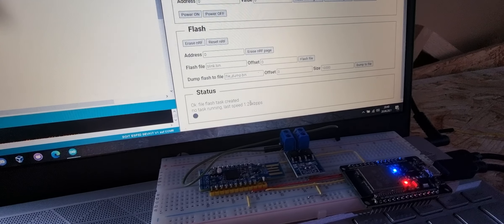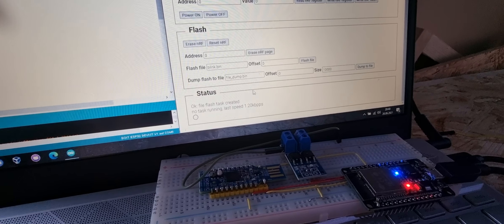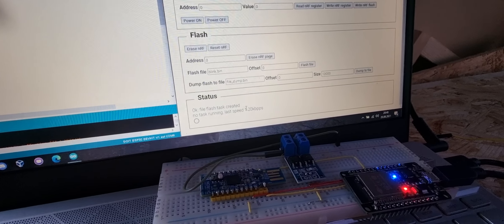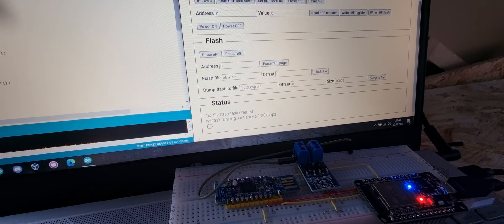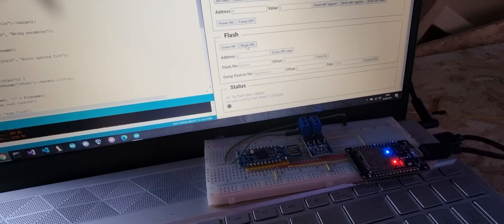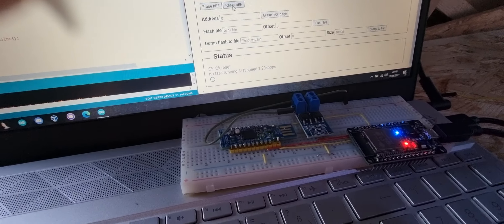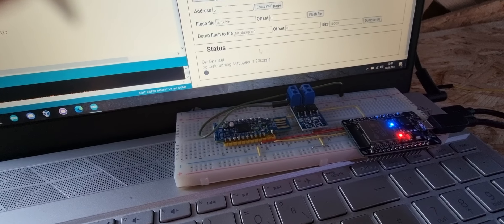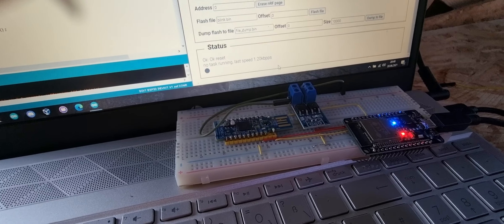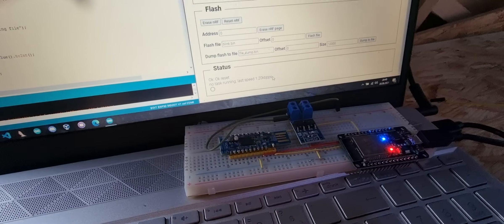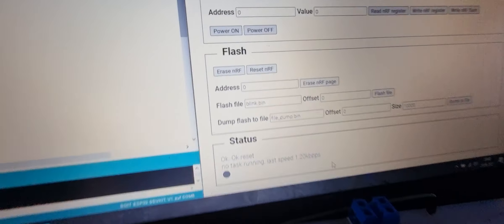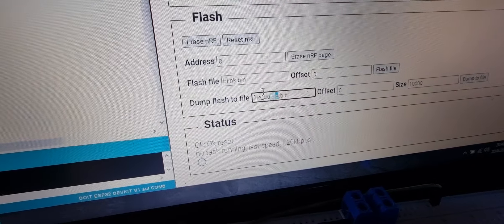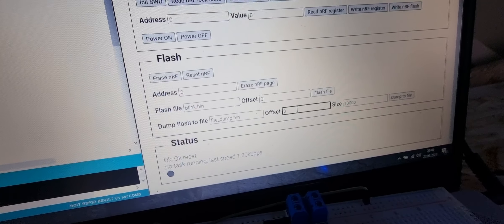You can see it's not the fastest, but this still needs to be optimized. If I now reset the NRF, we should see the LED blinking again because it has restarted from zero and is running the firmware. Also, what I did is here a file dump function.